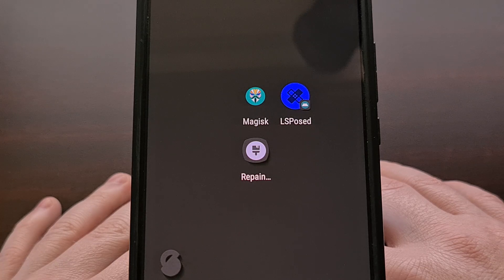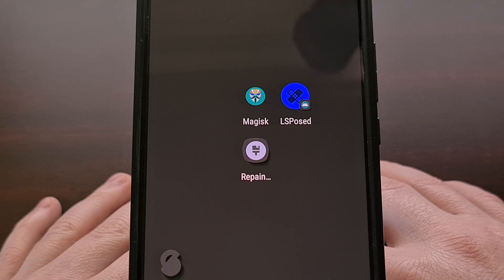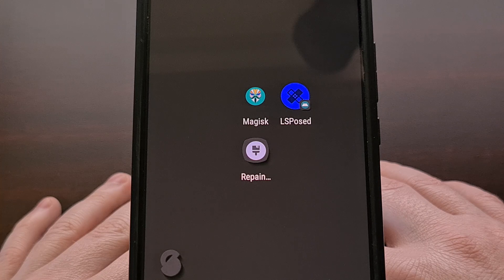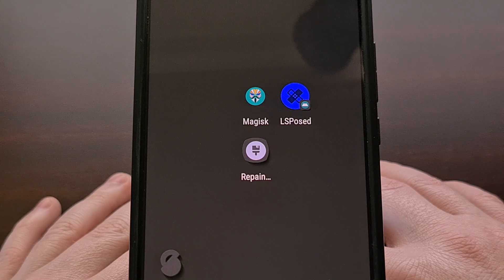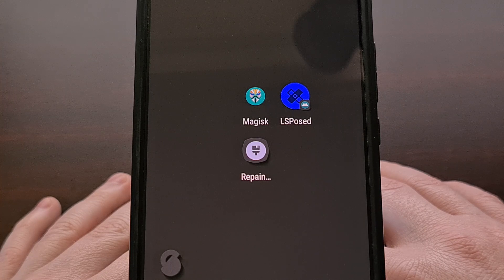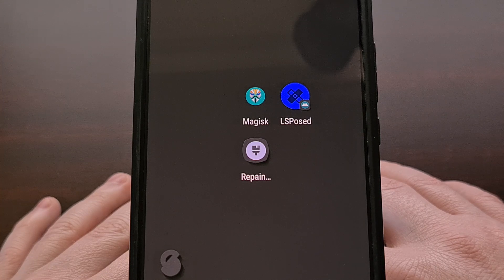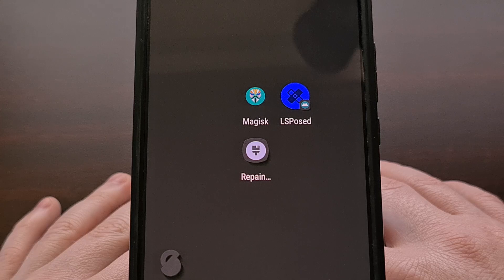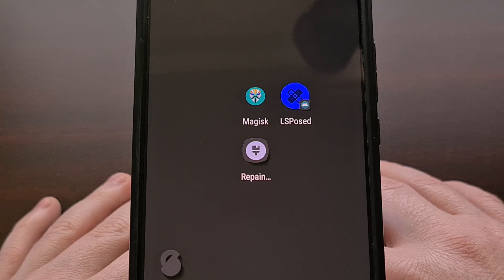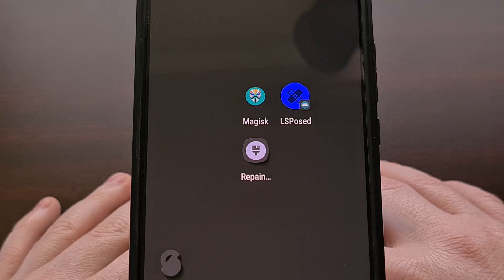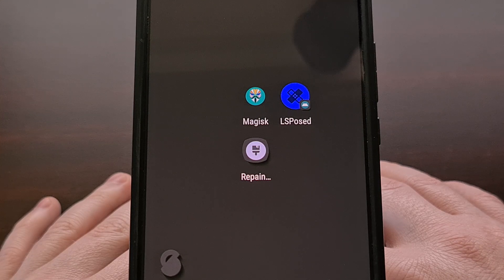Thankfully, Magisk received an update recently that can automatically extract that boot image file from payload.bin files, and I'm going to show you how that is done today.